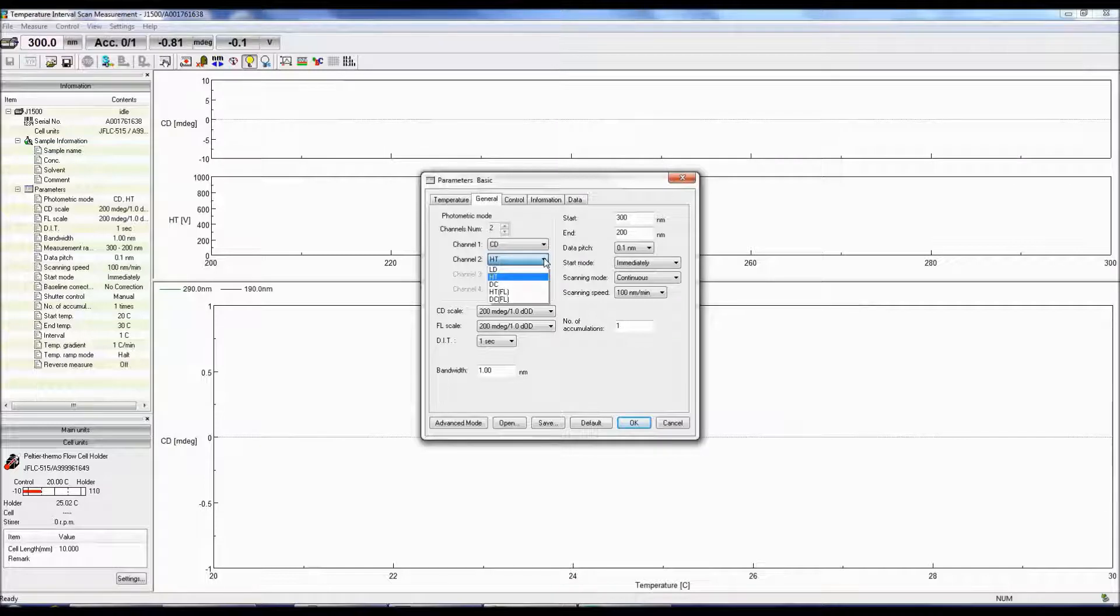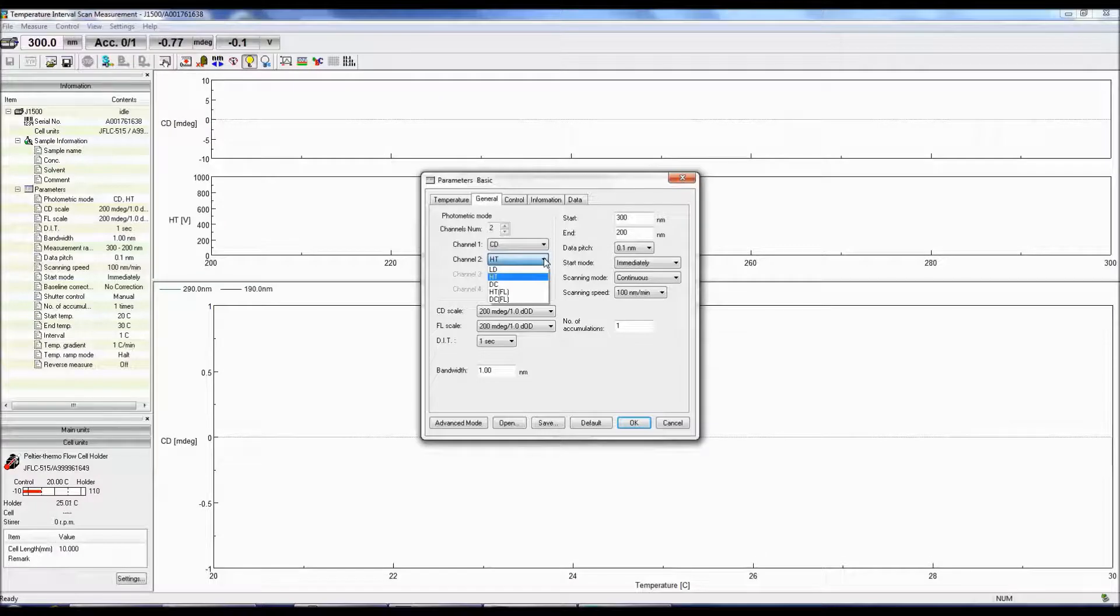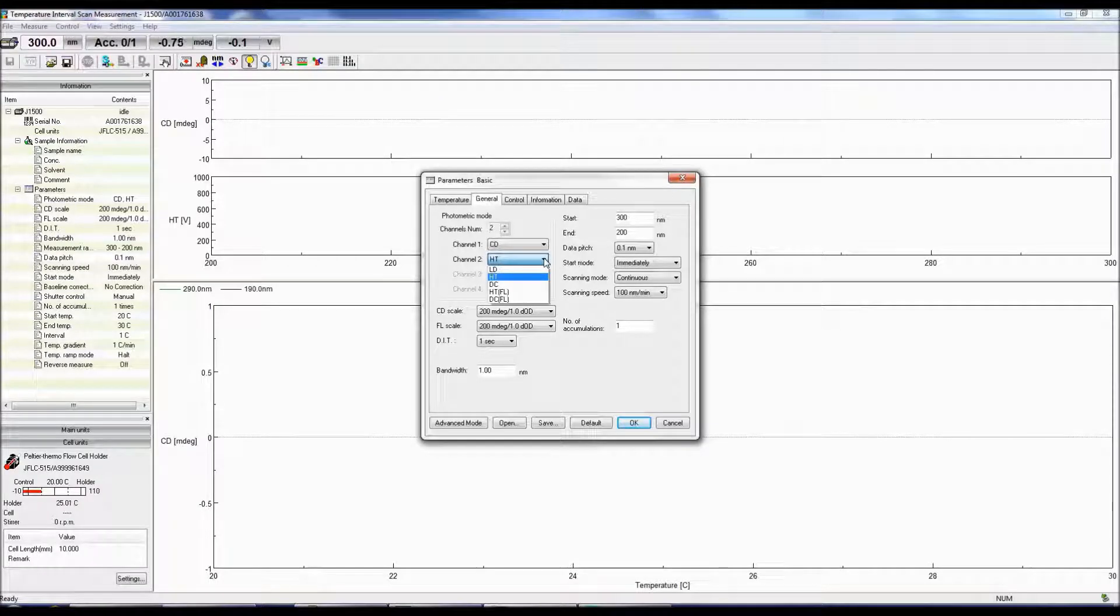DC compensates for the change in the light level. When the DC drops, the HT adjusts the gain to increase the DC output.